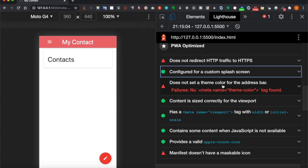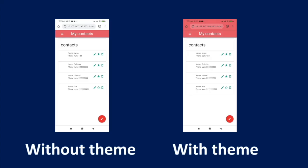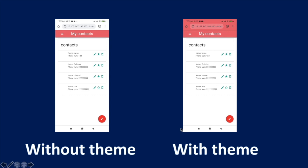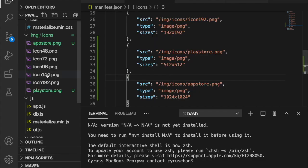What is the theme color? The theme color is actually the color of the address bar. If we set the theme color, you'll see this color appear inside the address bar when you open it on mobile.